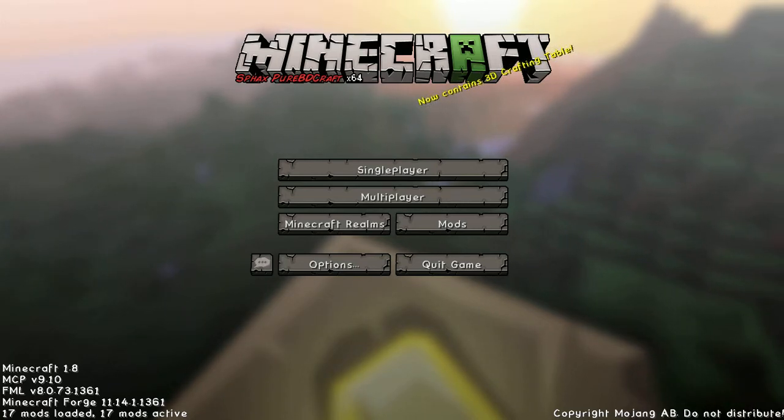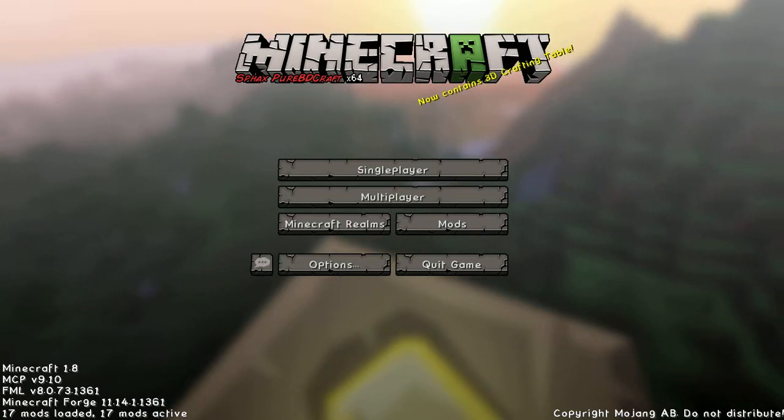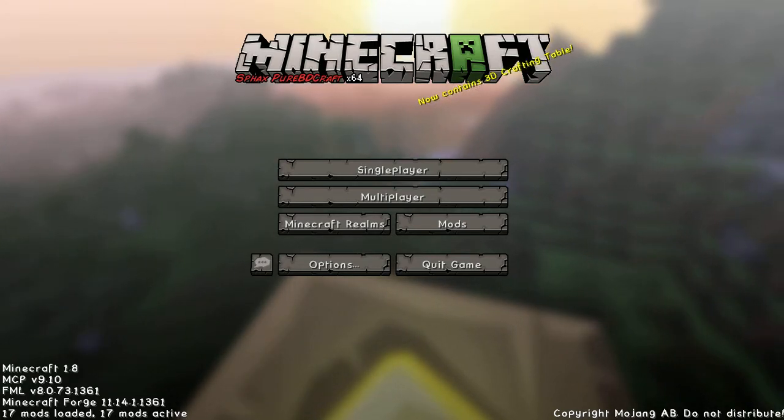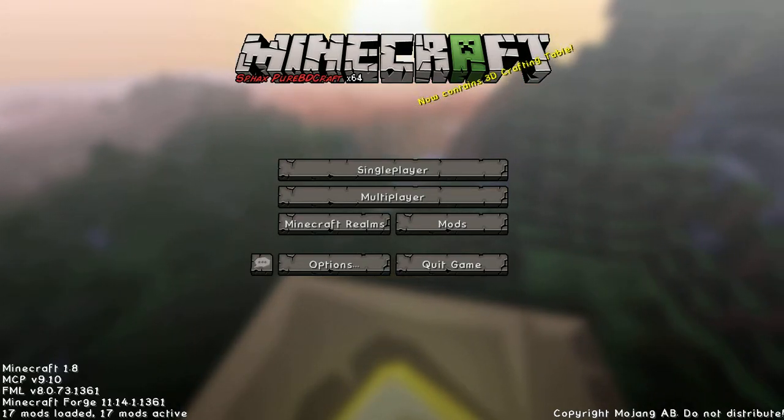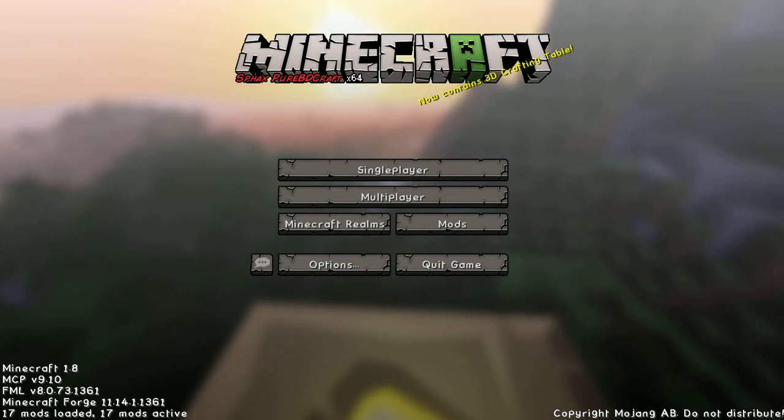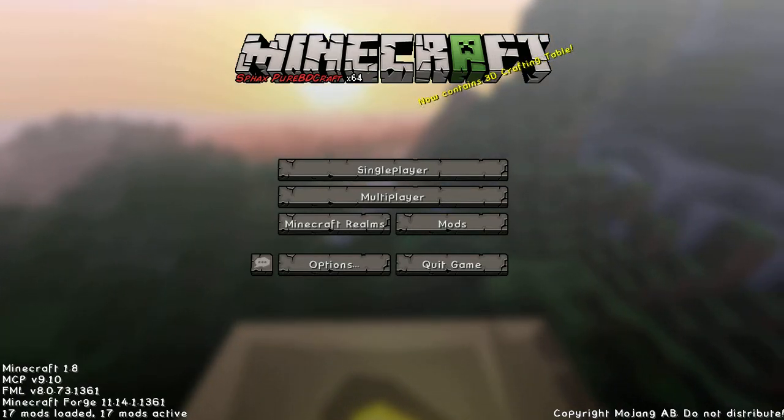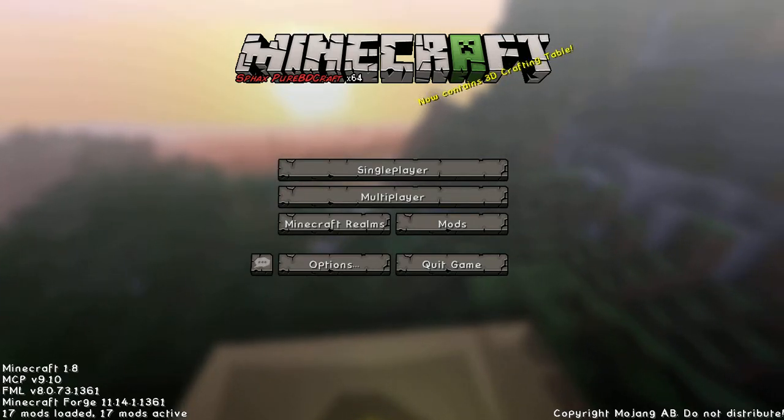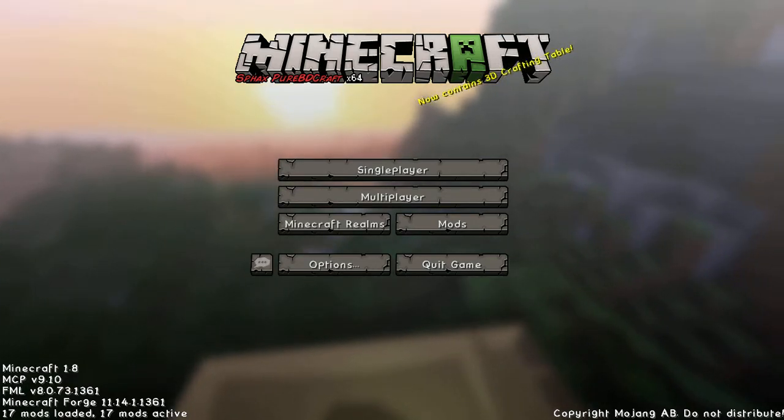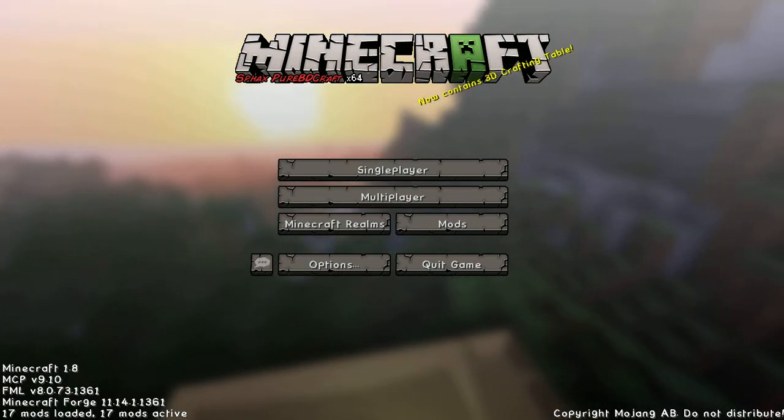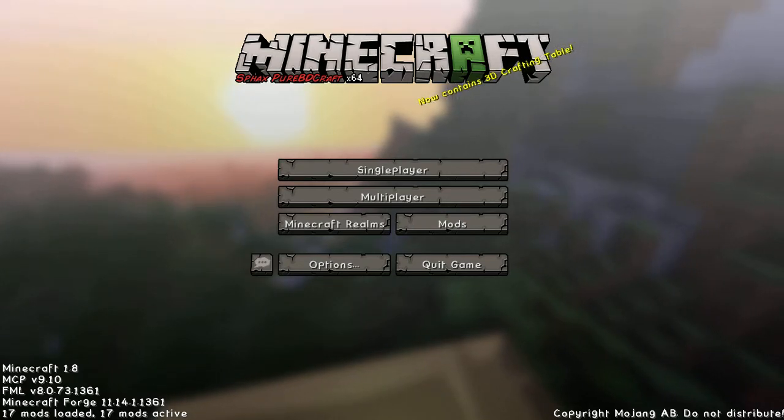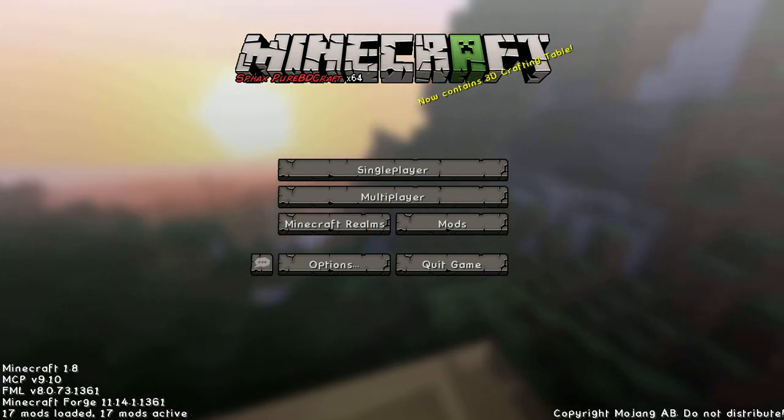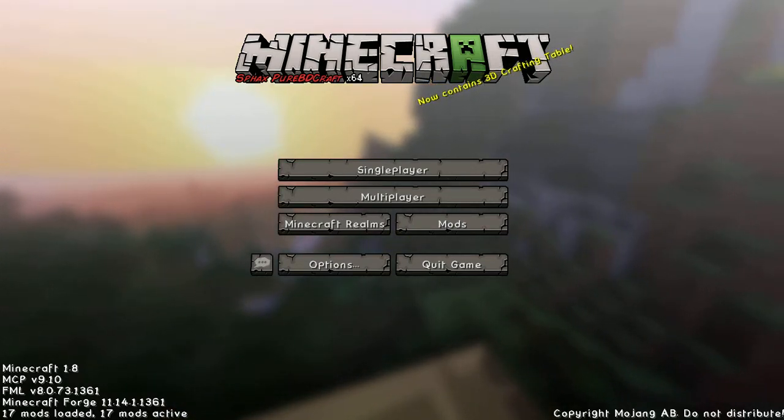Do be warned: if you upgrade from 1.7.10 to Minecraft 1.8, you might not be able to go backwards. So be very careful before you use any modpacks, whether it's mine, someone else's, or you're making your own. Do backup all your files first.